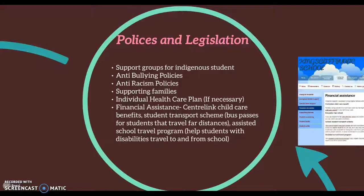Every school should have various policies that contribute to the diverse needs of every student and their families. Kingscliff Primary School had quite a few on their website. Just to name a few, they had support groups for Indigenous students, anti-bullying policies and anti-racism policies.